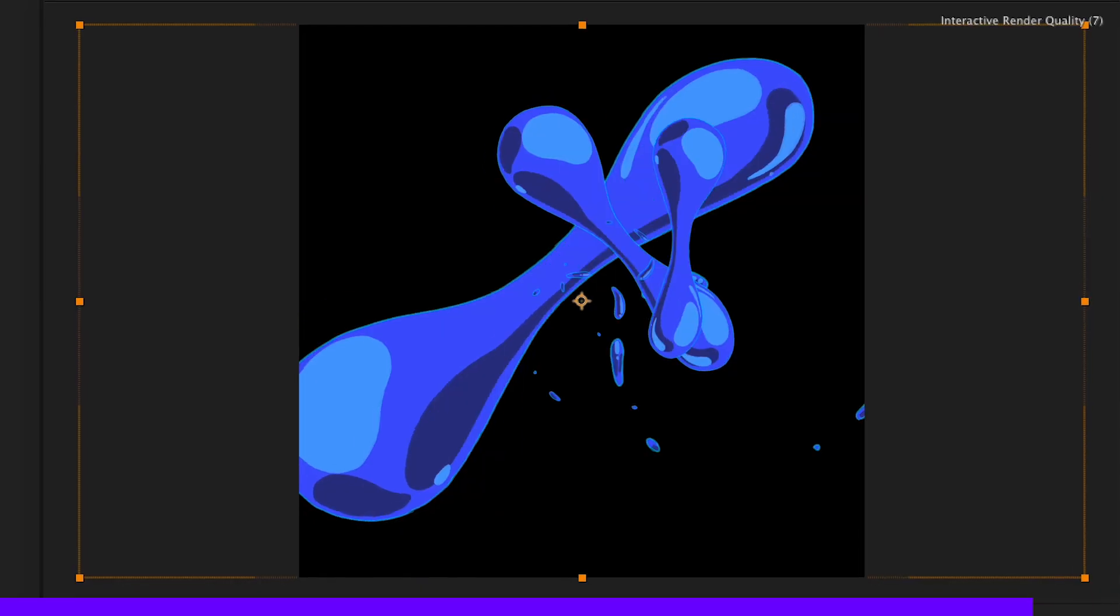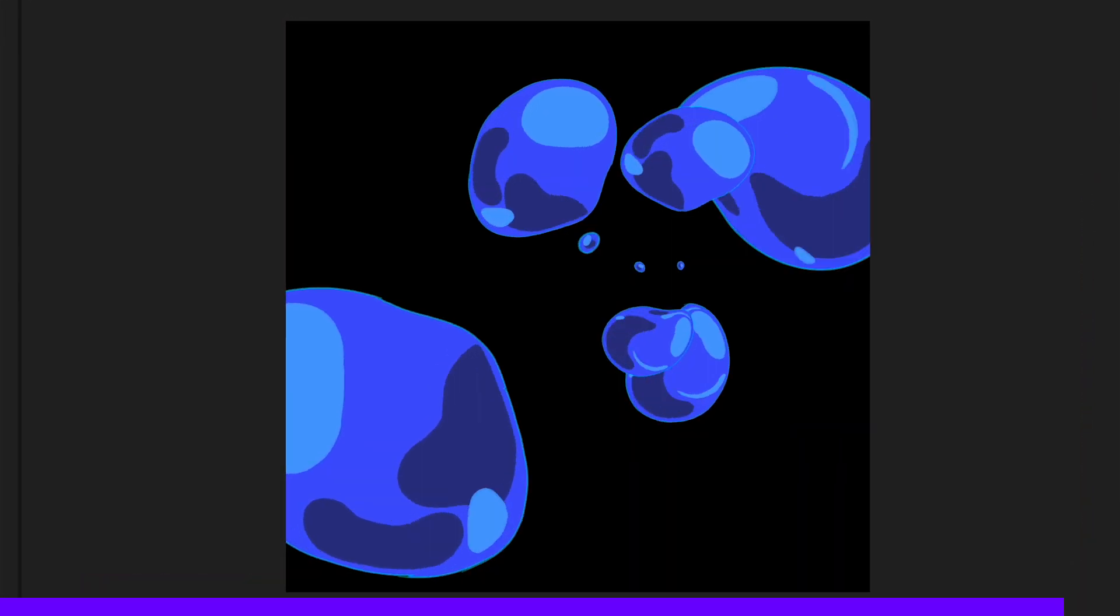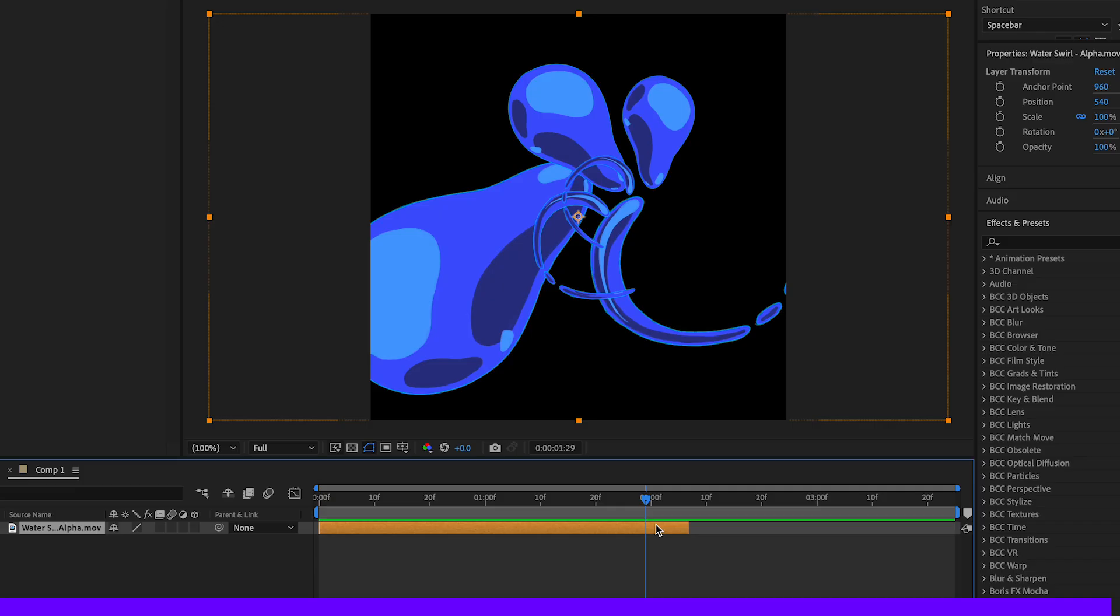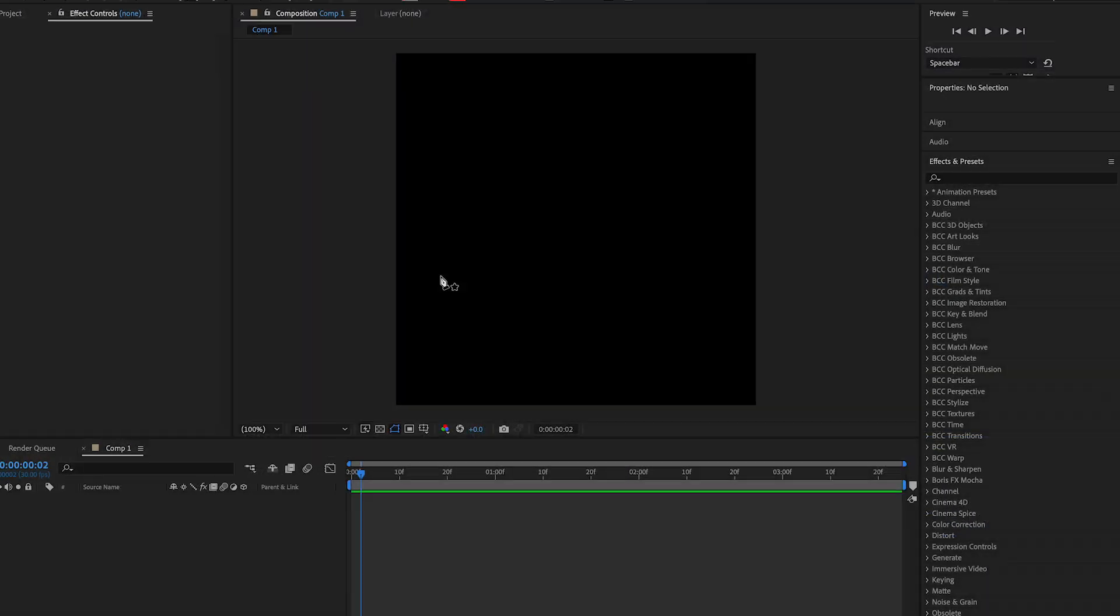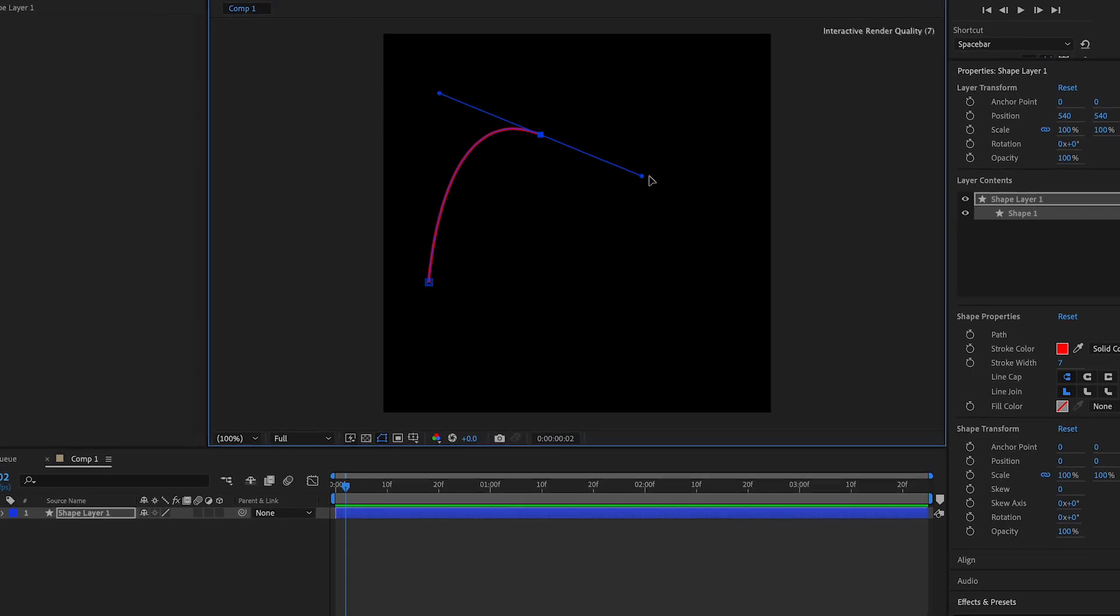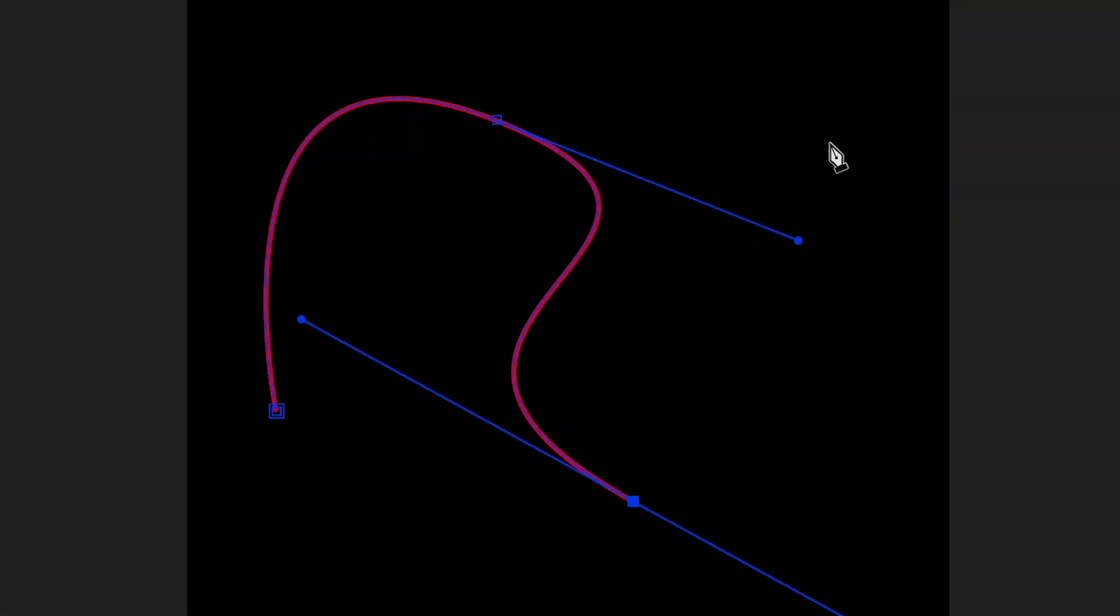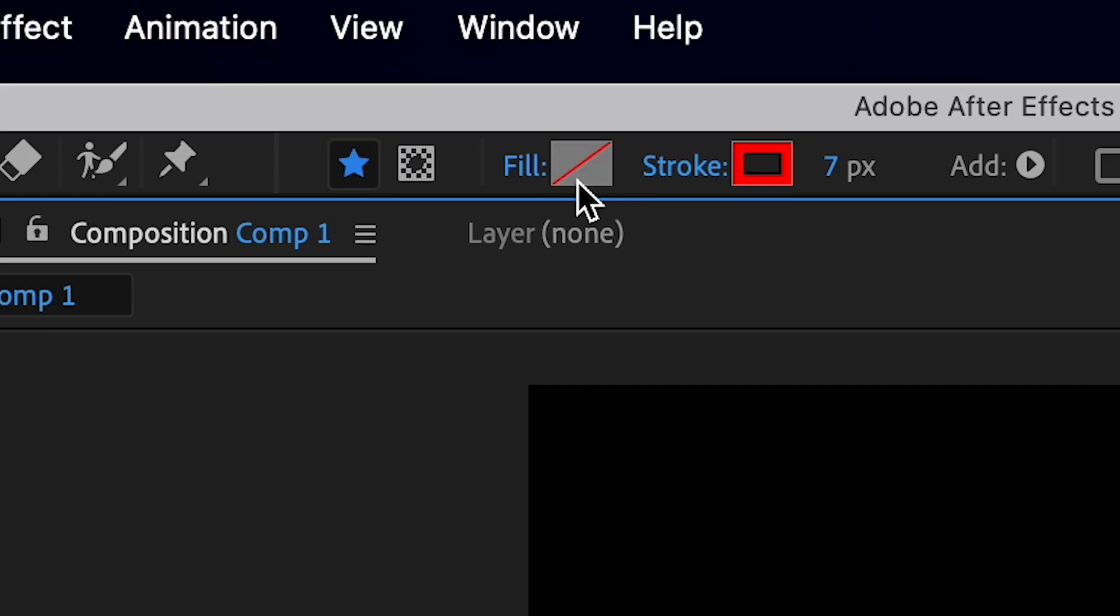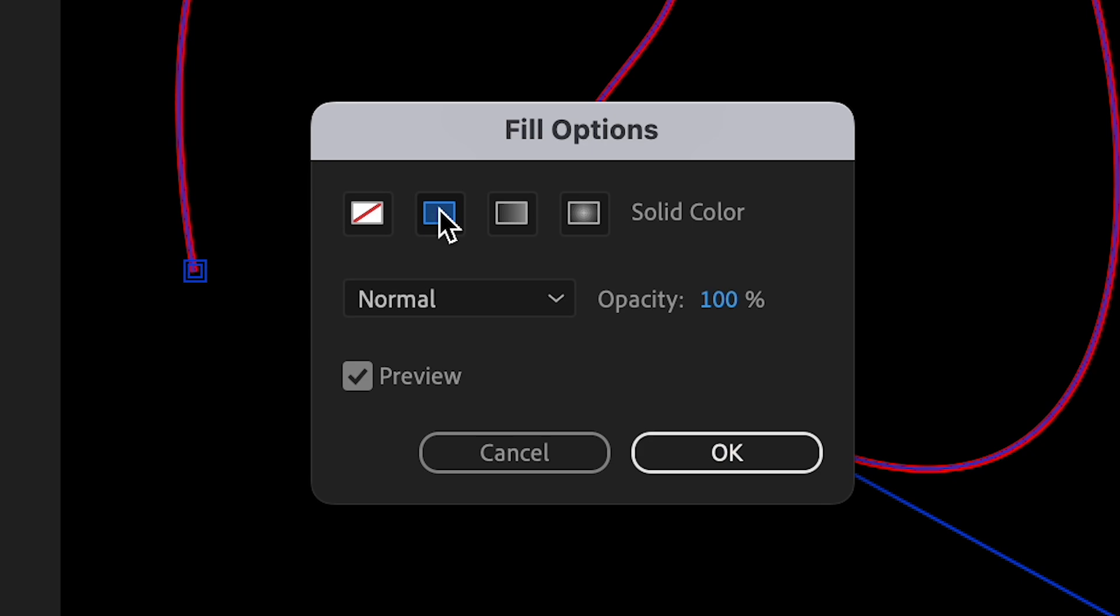You're going to press the pen tool, and then what we're going to do is create any pattern that we want. I'm just going to do something like this, something very random. Make sure fill is off.